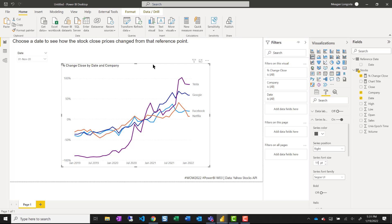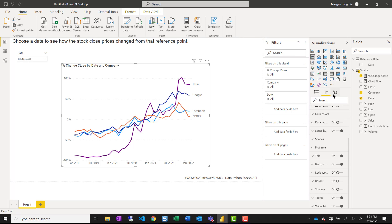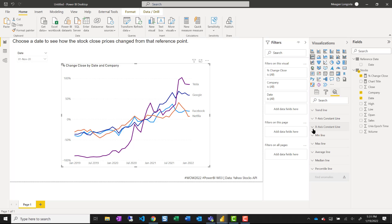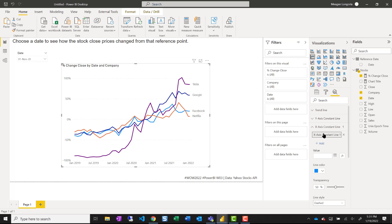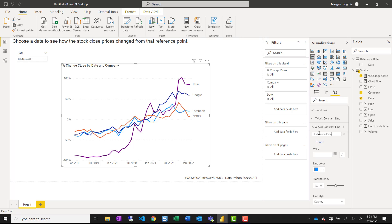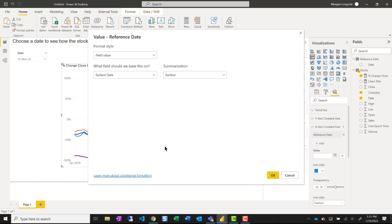All right, now we just need to add a vertical reference line. And that is on the analytics pane. And it's an x-axis constant line that you can rename here. And then use an expression.